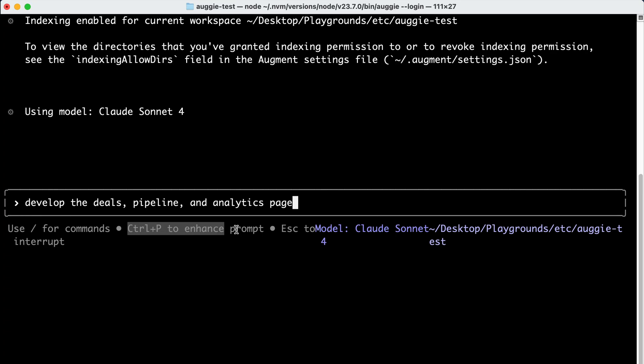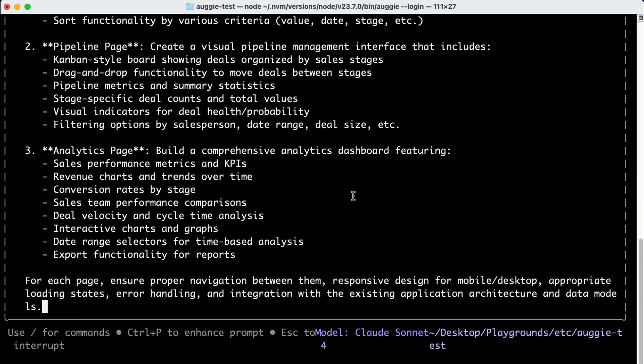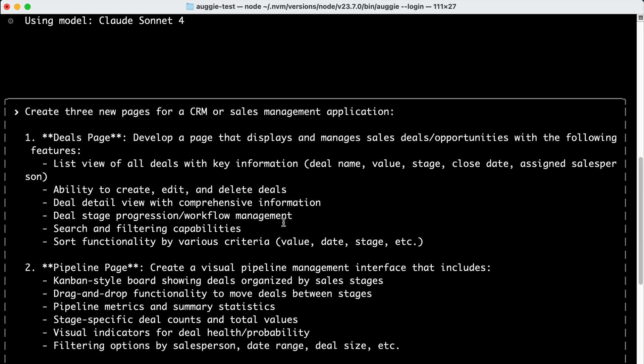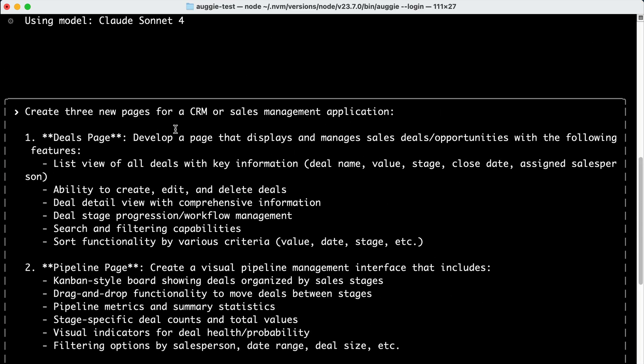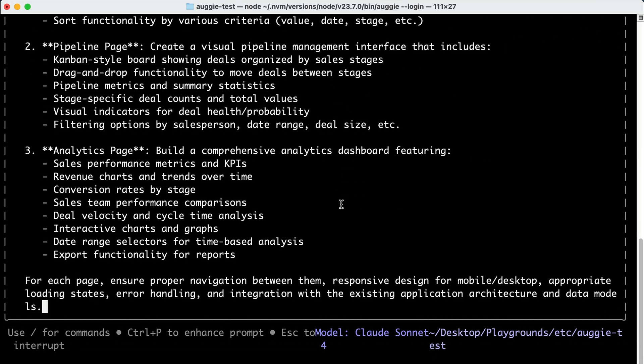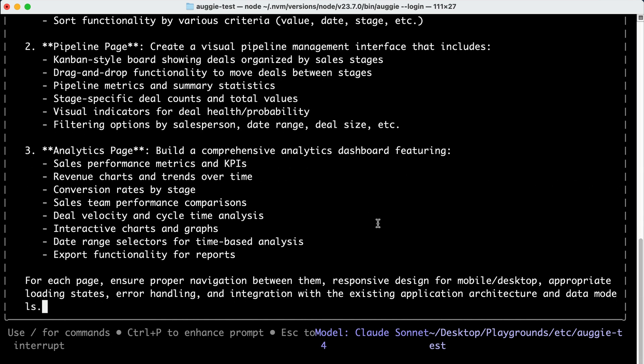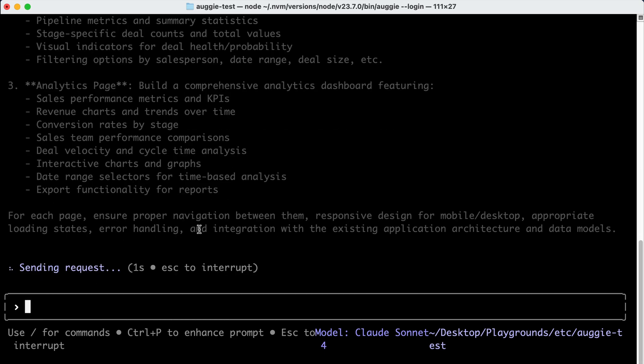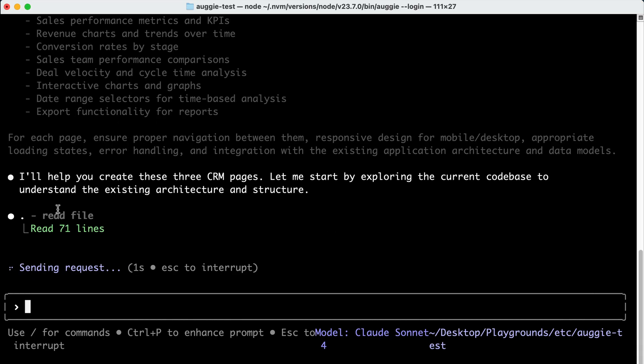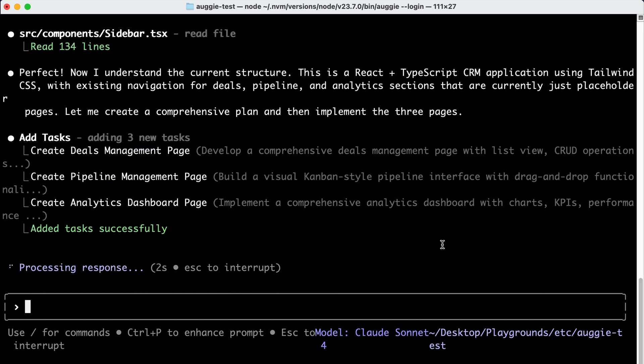Now, one particularly useful feature of Augie that I haven't found on other CLI tools is the enhanced prompt feature. If you press Ctrl+P here, Augie will take your current prompt and try to make it better by automatically adding relevant context, structure, and conventions from your code base. Here is the enhanced prompt. You can see that it's very detailed. In the deals page, it will list all deals and add the ability to add new deals. In the pipeline page, it will develop a kanban-style drag-and-drop interface for the deals progress. And the analytics page will show important key metrics and charts for the data available in the app. So instead of writing detailed prompts from scratch, you can start with a simple idea and let the prompt enhancer transform it into a comprehensive, well-structured prompt. You might have seen this feature in other IDEs, but it's the first time I saw this added to a CLI tool, so I thought that was worth mentioning.